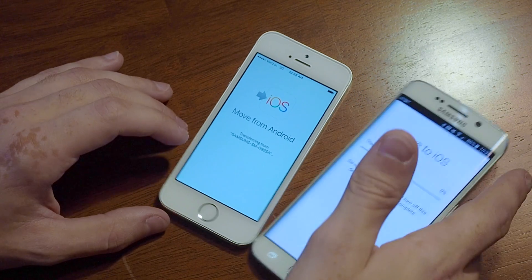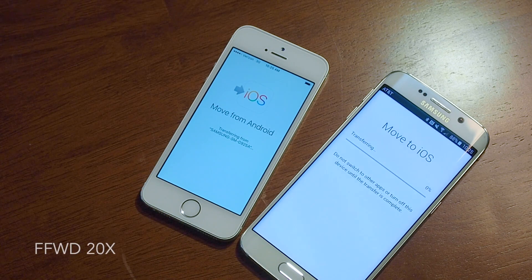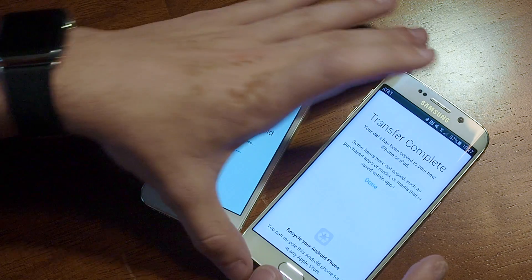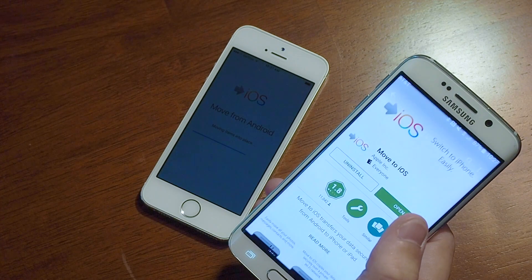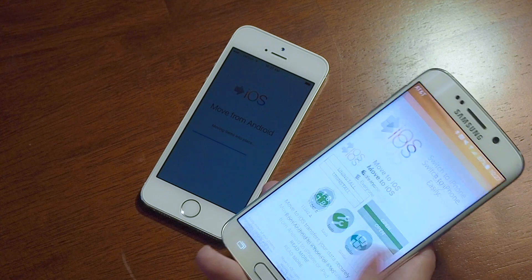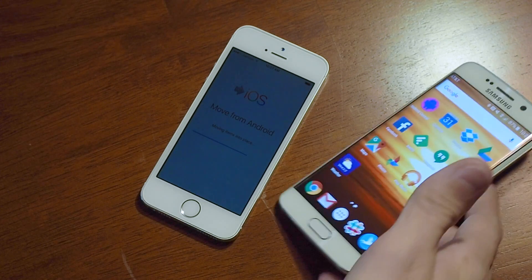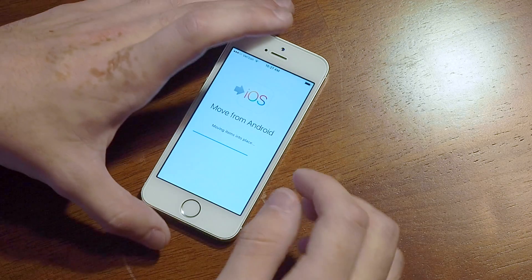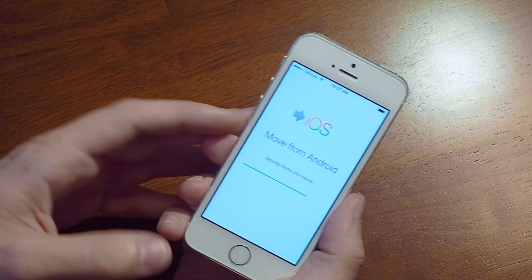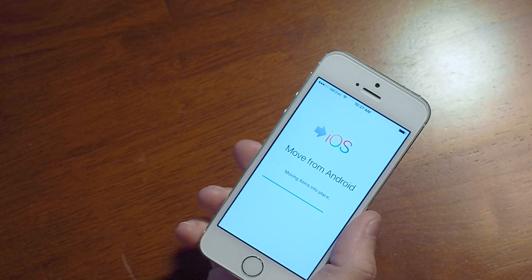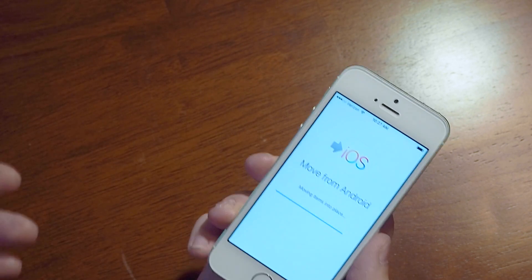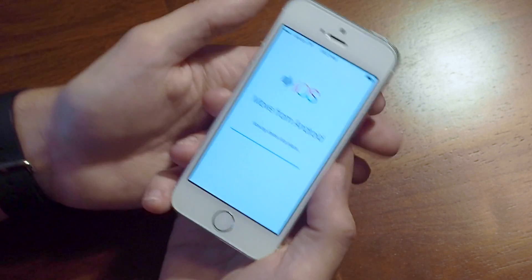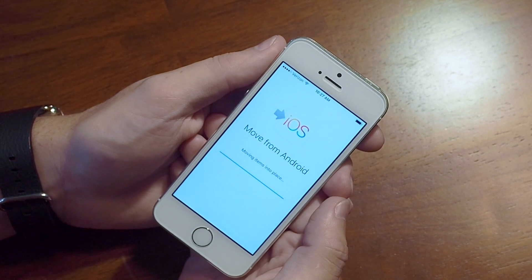It starts transferring everything right on over. Everything has been transferred from the Android phone and we can tap Done. The Android phone is back to just being its Android phone self. Switching back over to the iPhone, you can see it is moving items into place — putting your contacts in the contacts app, your calendar stuff in the calendar app, and all of your photos and videos into the camera roll. That part can take a little while, but it doesn't take terribly long.